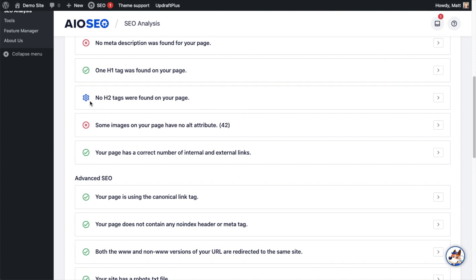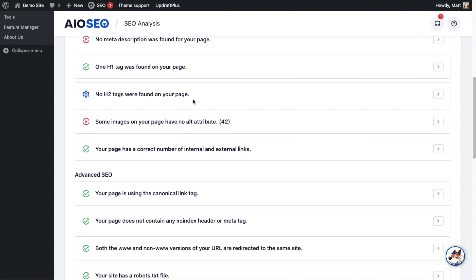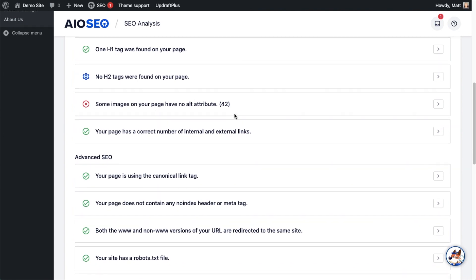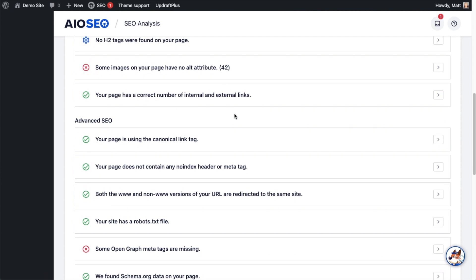This is more of a warning, like we should be seeing some H2 tags, but an acknowledgment that not all pages have H2 tags on them. Below that, it's telling us that some images on the page do not have an alt attribute, so that definitely gets a red X. Below that, the page has the correct number of internal and external links, so that's very good.